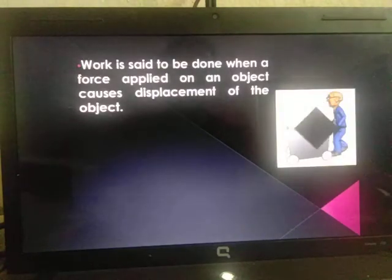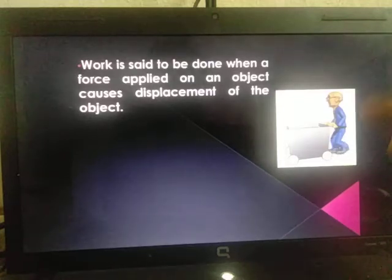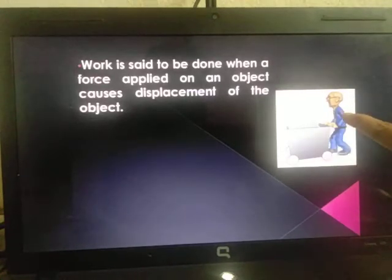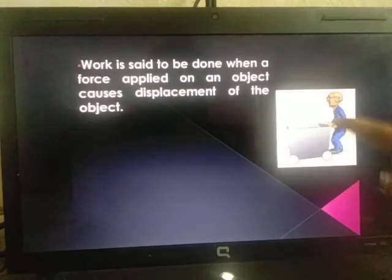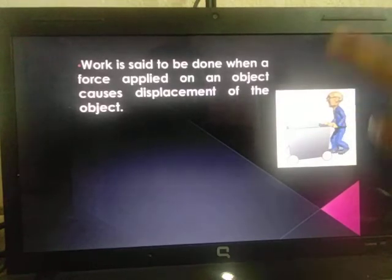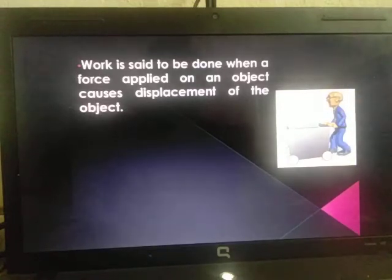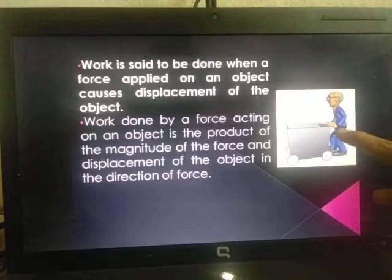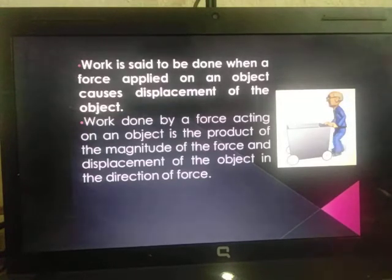Now, when do we say that work is done? You have already learnt in the previous grade that work is said to be done only when some force is applied on an object and that object is getting displaced. Here in this picture you can see that the man is pulling the cart — he is using his force to pull it, the cart is getting displaced, and so he has done some amount of work. Work done by a force acting on an object is the product of the magnitude of force and the displacement of the object in the direction of the force.